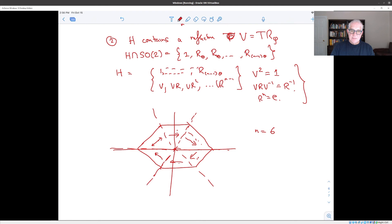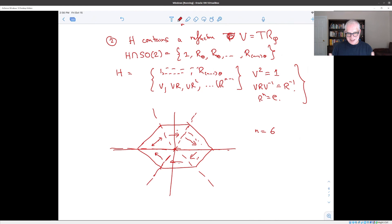In this way we see that the dihedral group is a very natural object, and regular polygons are the only objects that arise naturally with this high degree of symmetry.